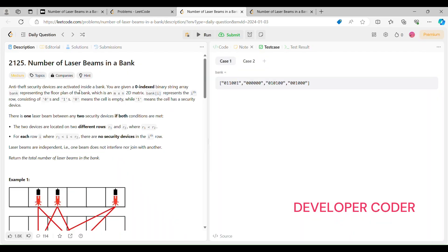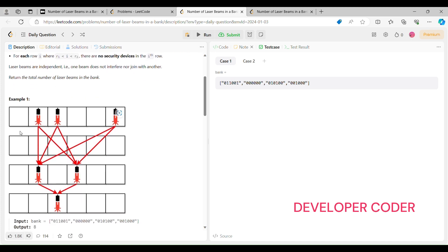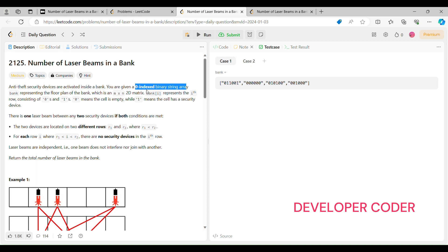The Day 3 problem is 'Number of Laser Beams in a Bank.' Anti-theft security devices are activated inside a bank and we are given a zero-indexed binary string array representing the floor plan of the bank, which is an m×n 2D matrix. bank[i] represents the i-th row consisting of zeros and ones — zero means the cell is empty, one means the cell has a security device.